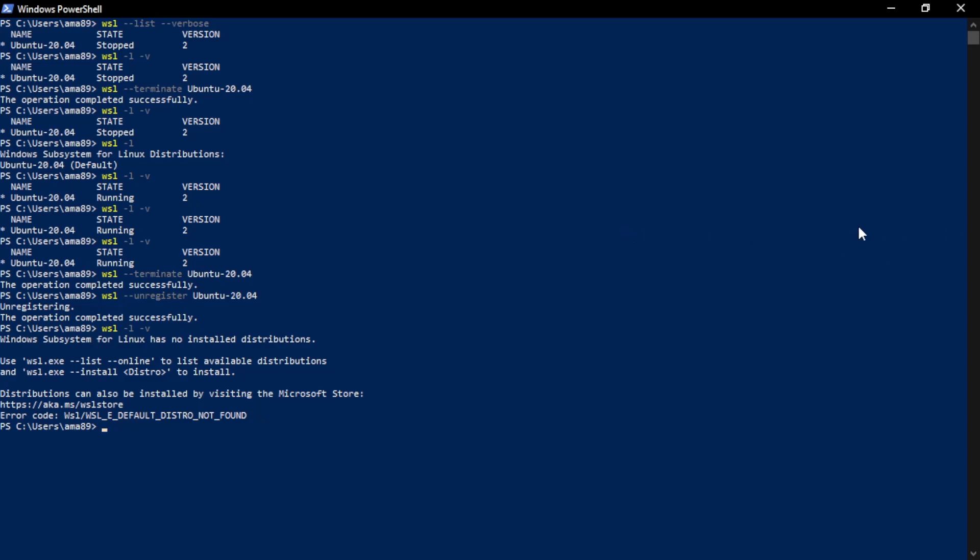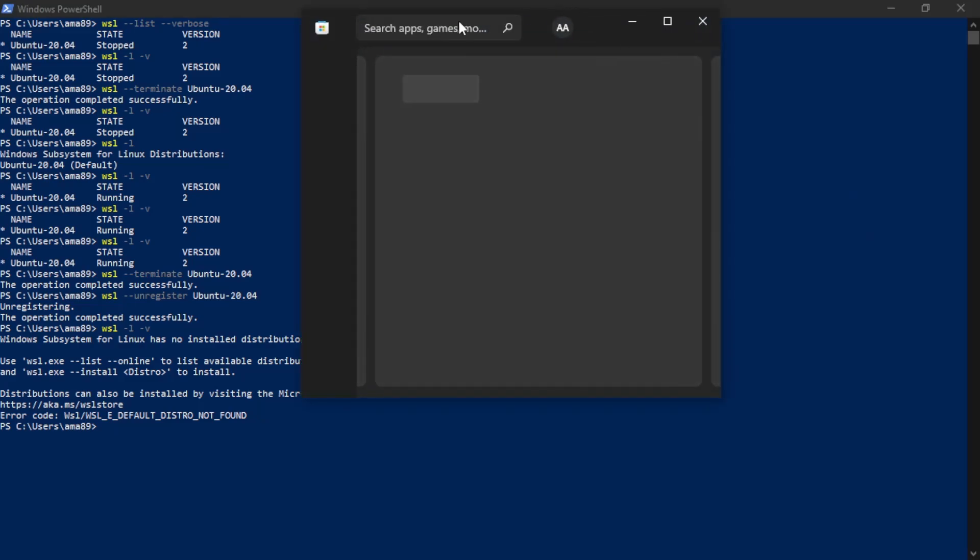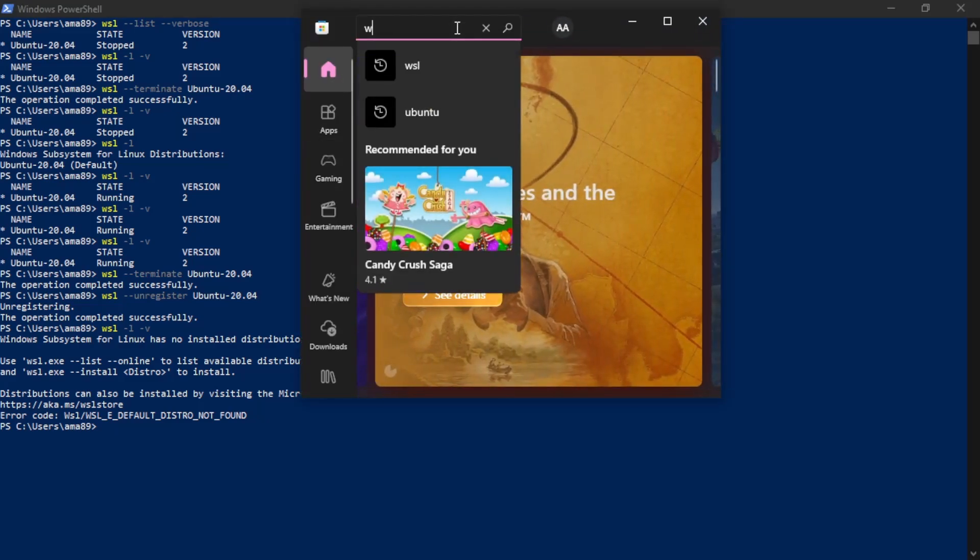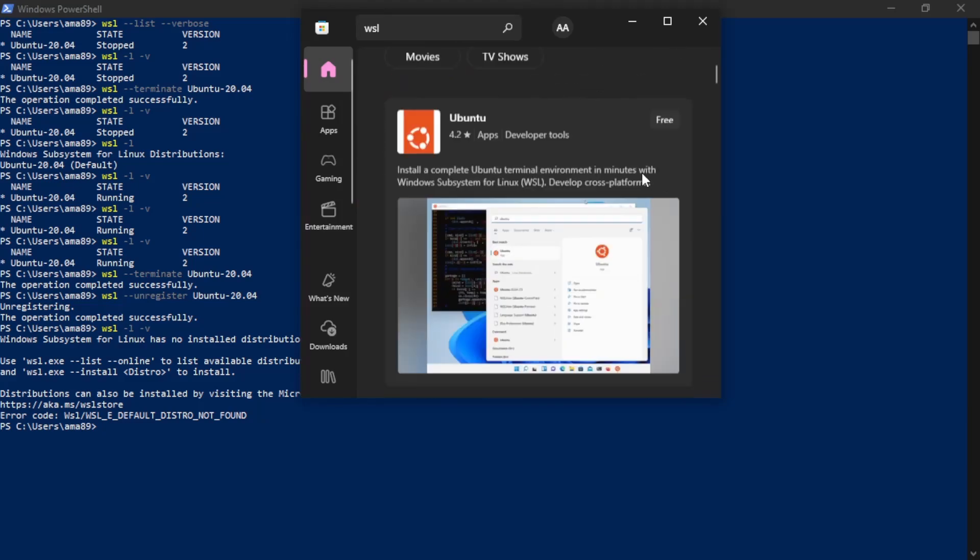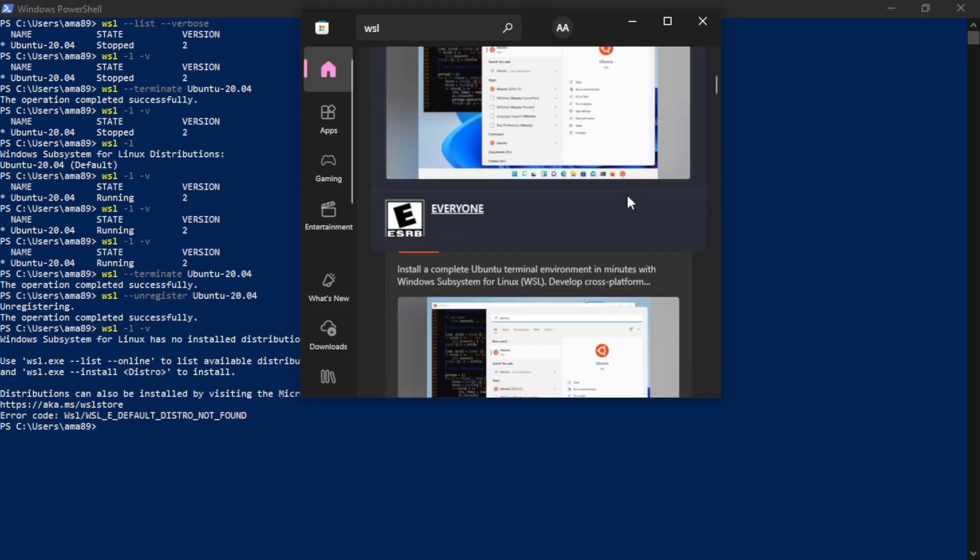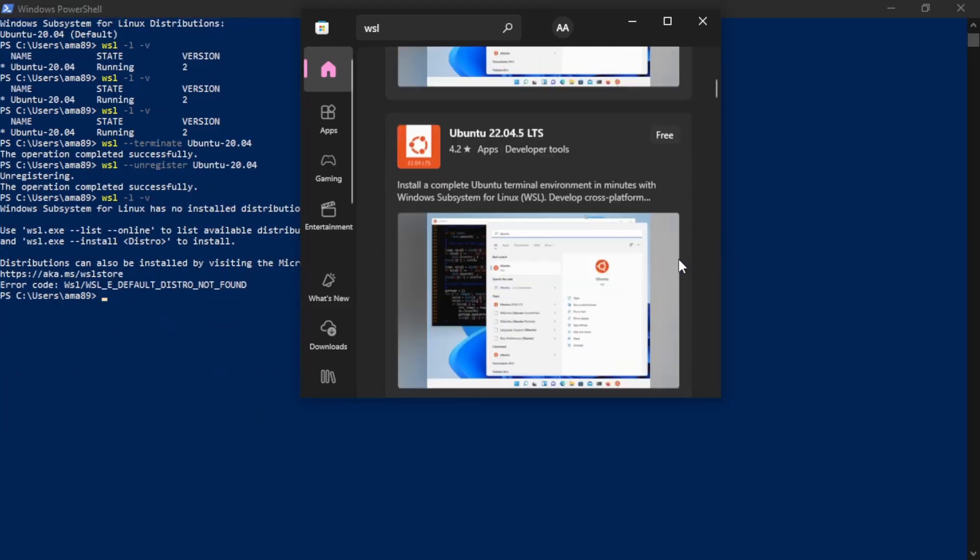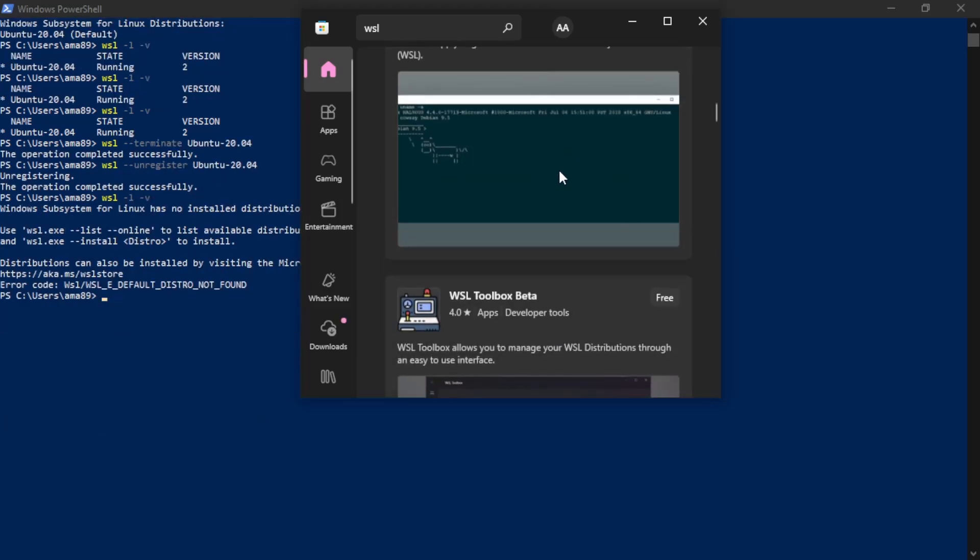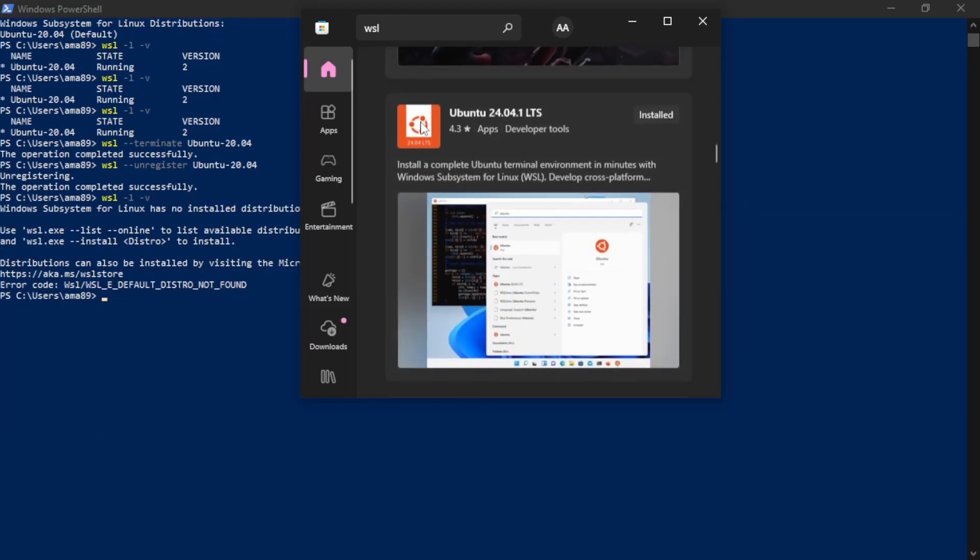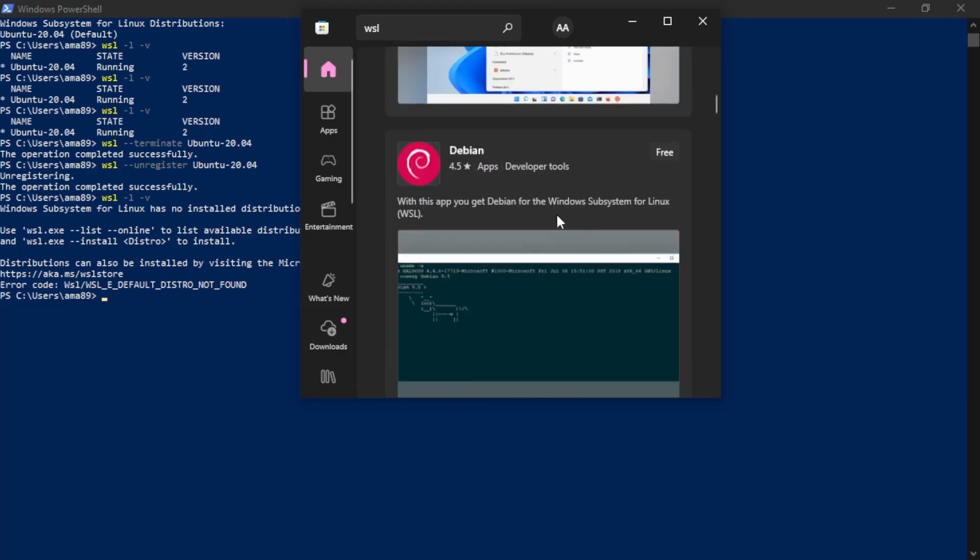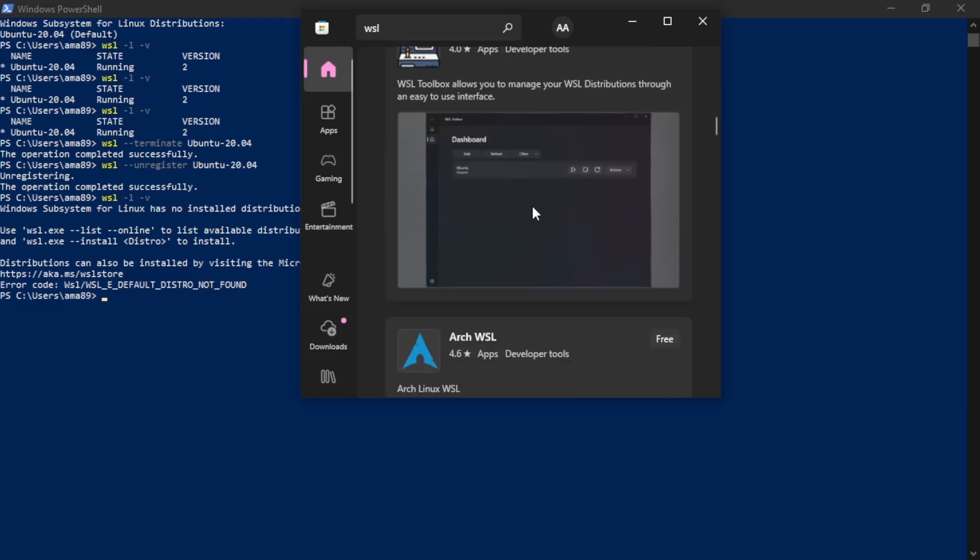So how do we get a newer version? Well, we could use the Microsoft store. If you're very new to this command line stuff, you might find it very comforting to know that if you just go in here and search up WSL, you'll see a lot of options. You can get the standard Ubuntu, but you can also specify if you want the 2204. And I'm pretty sure the 2404 is listed separately right here. You can get Debian, you can get Arch, there's other options.